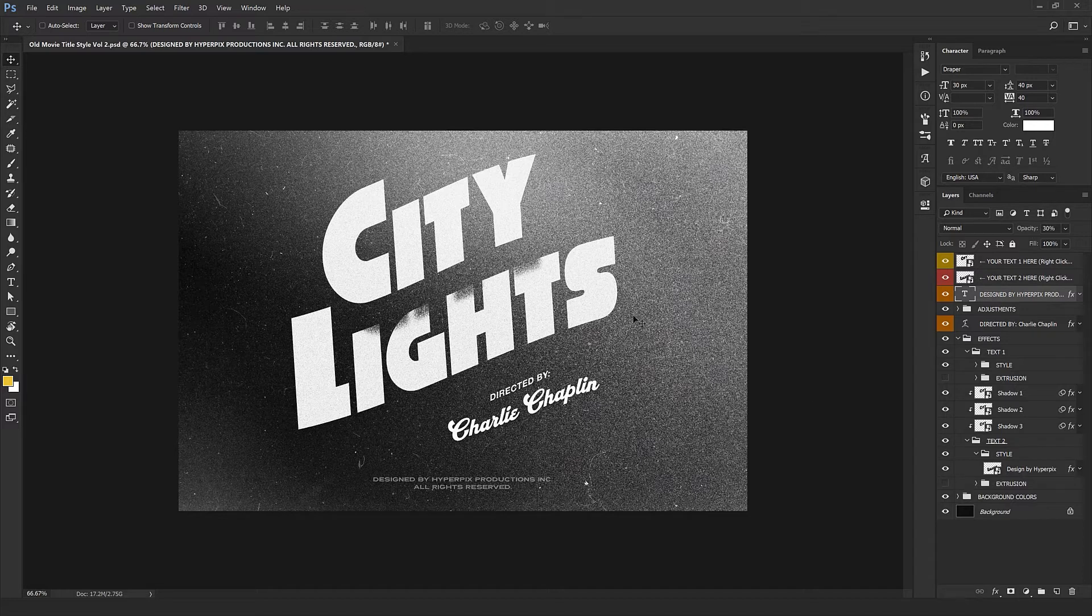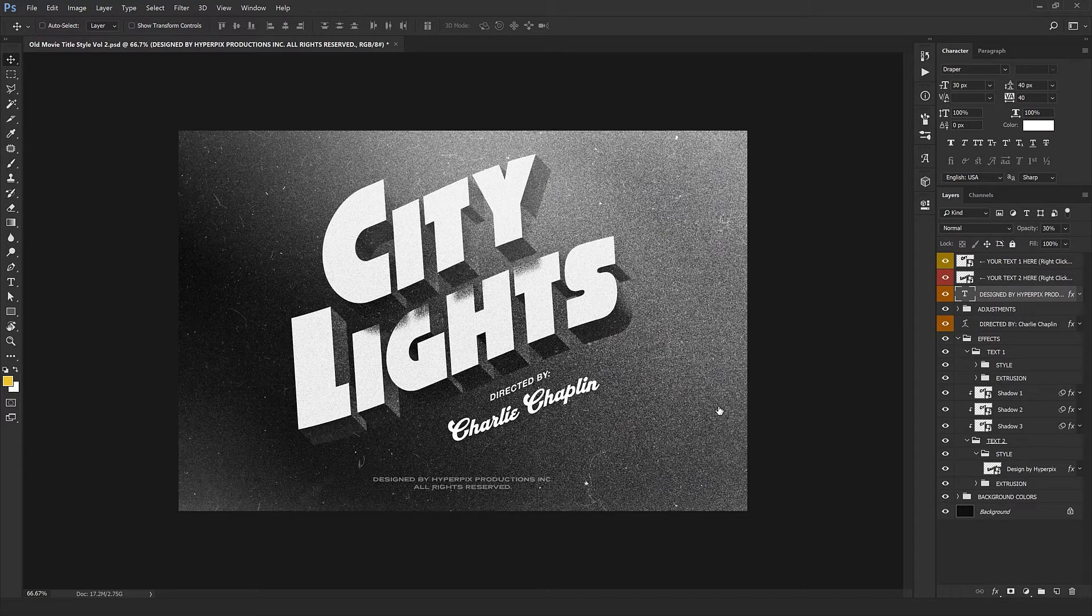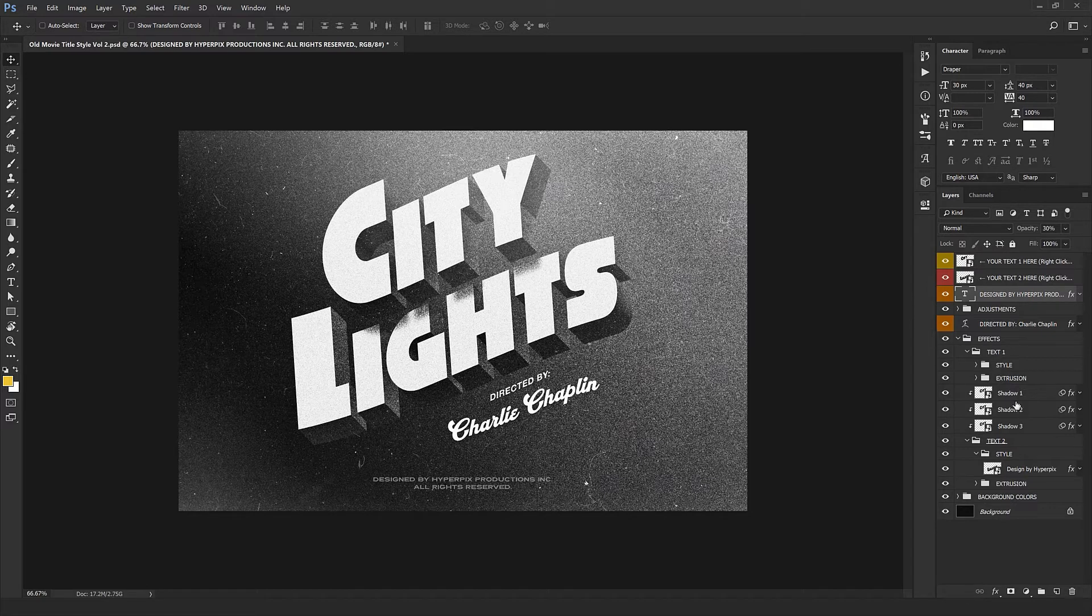Now let's enable the extrusion so we can see the 3D. It's going to take a little time so our text pops up. There it is. You can see the result—beautiful and nostalgic. You can even control shadows from here.